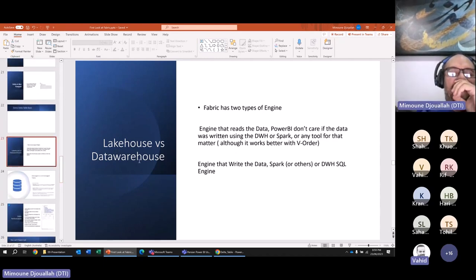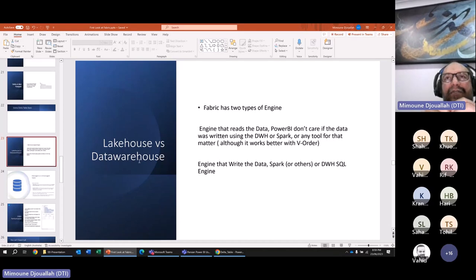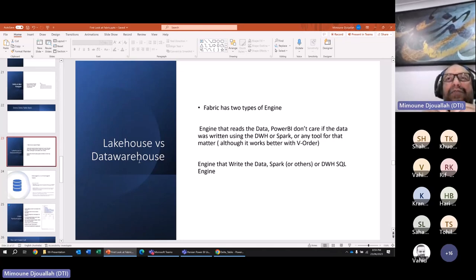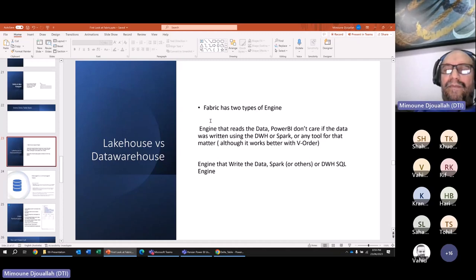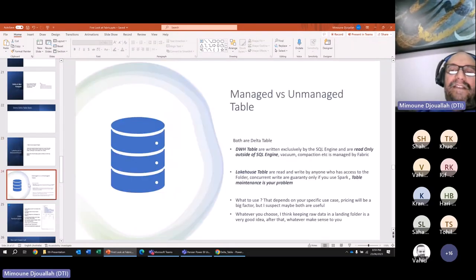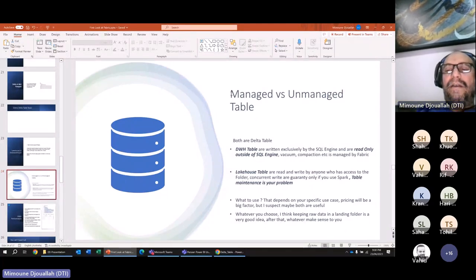There's a decision between lakehouse and data warehouse. Microsoft documentation shows marketing material, but in my opinion the main difference is which engine you choose to write. The lakehouse versus data warehouse choice matters for managing vs unmanaged tables.